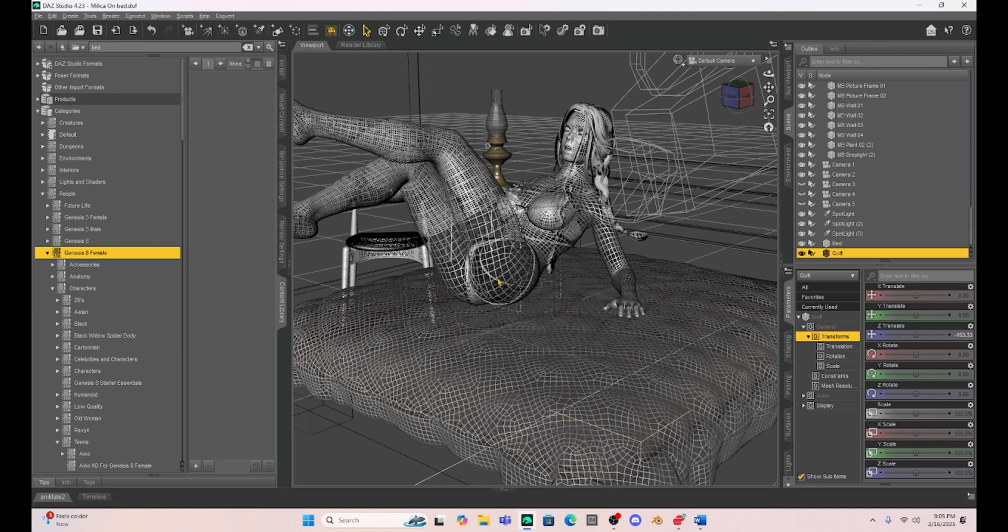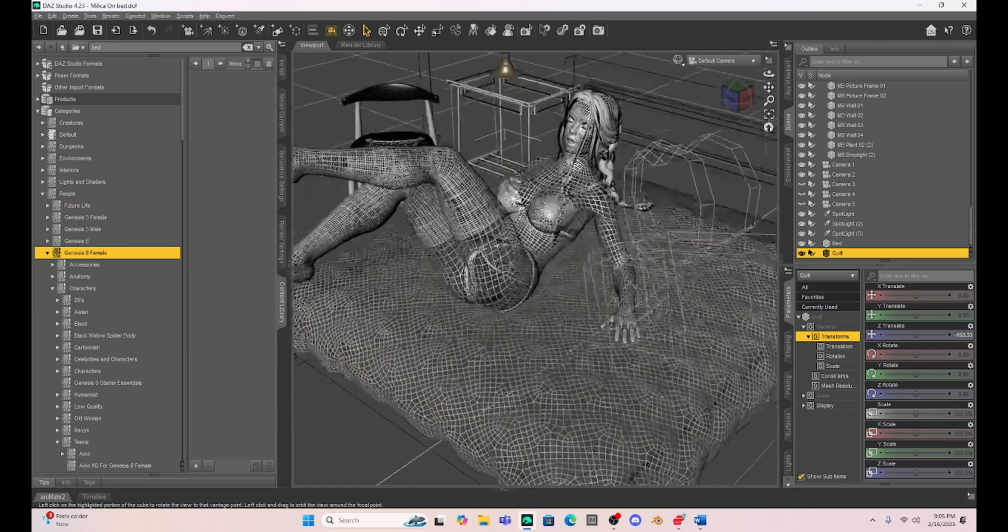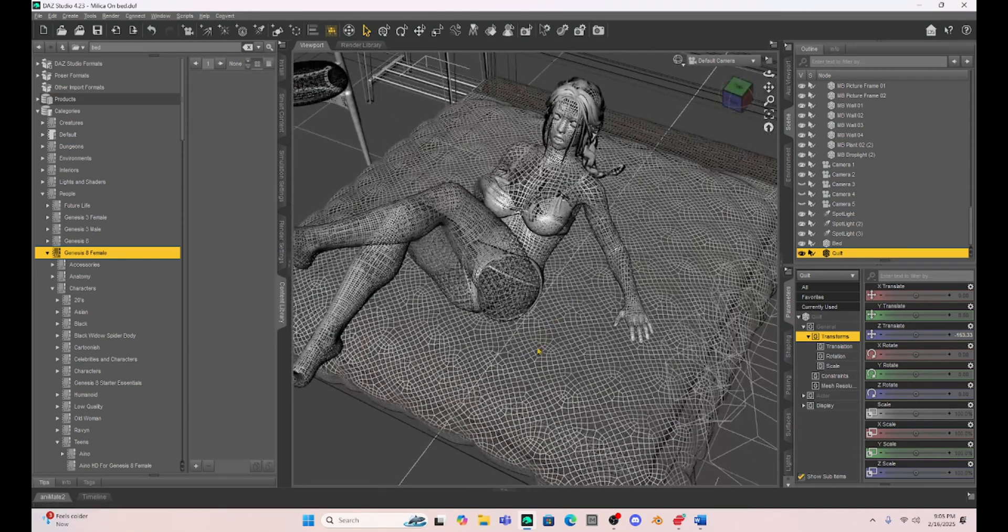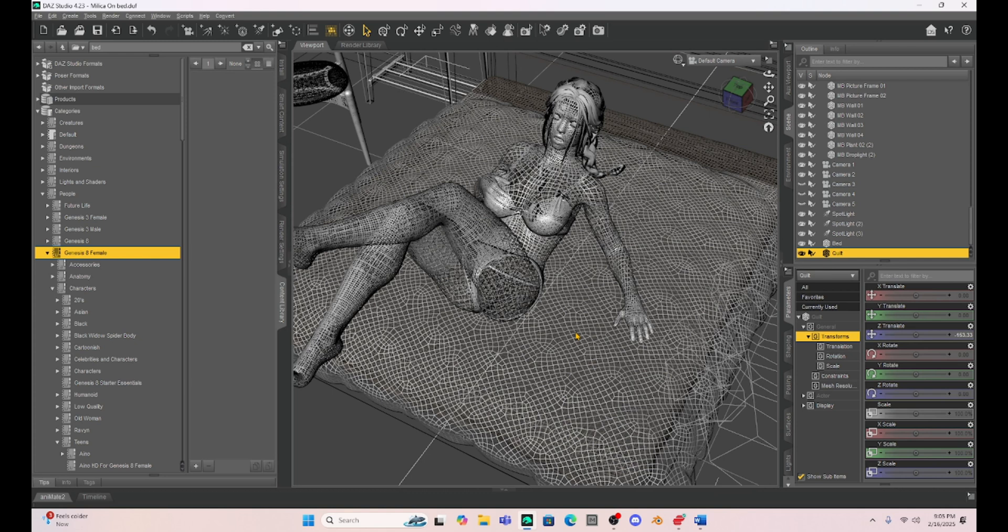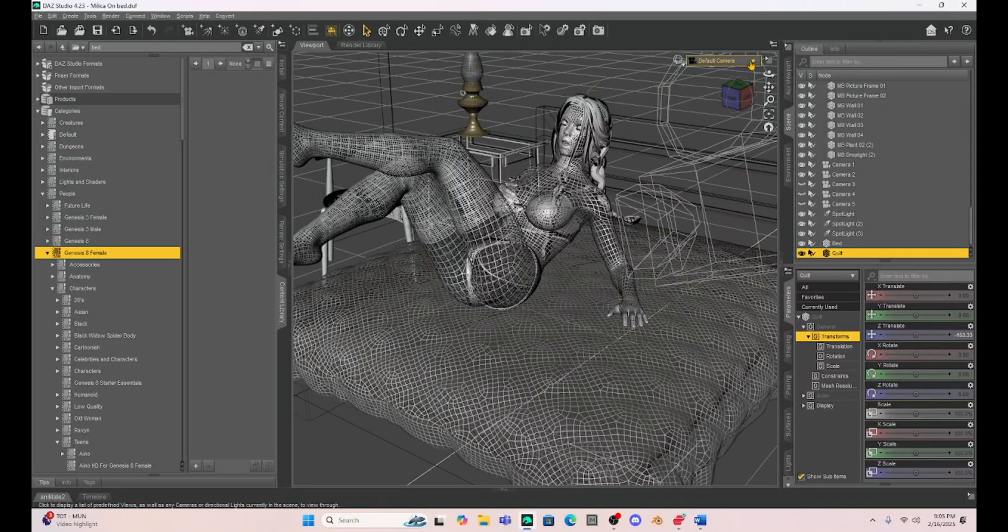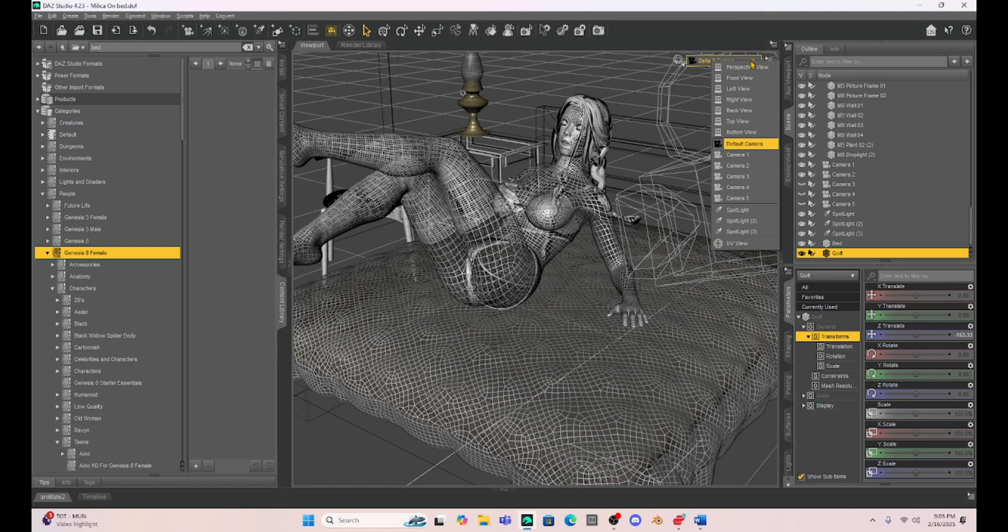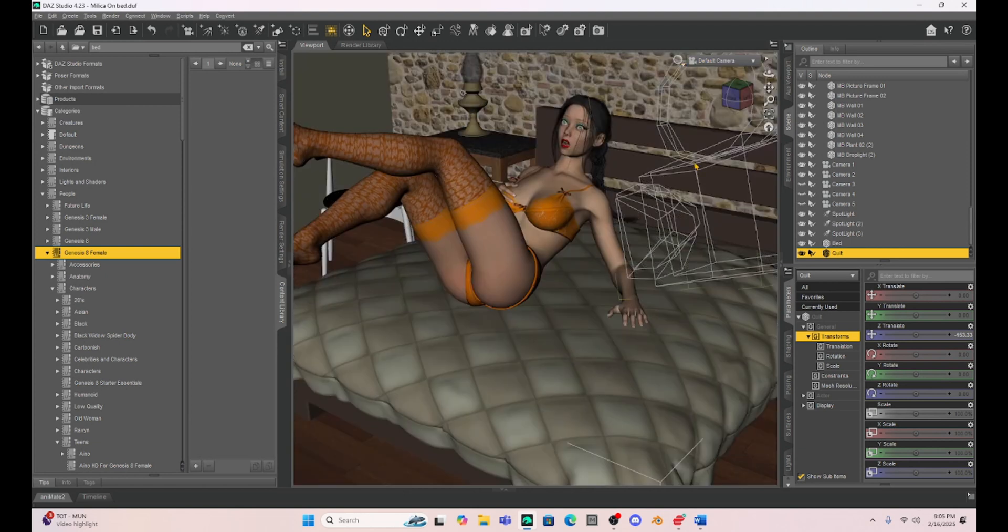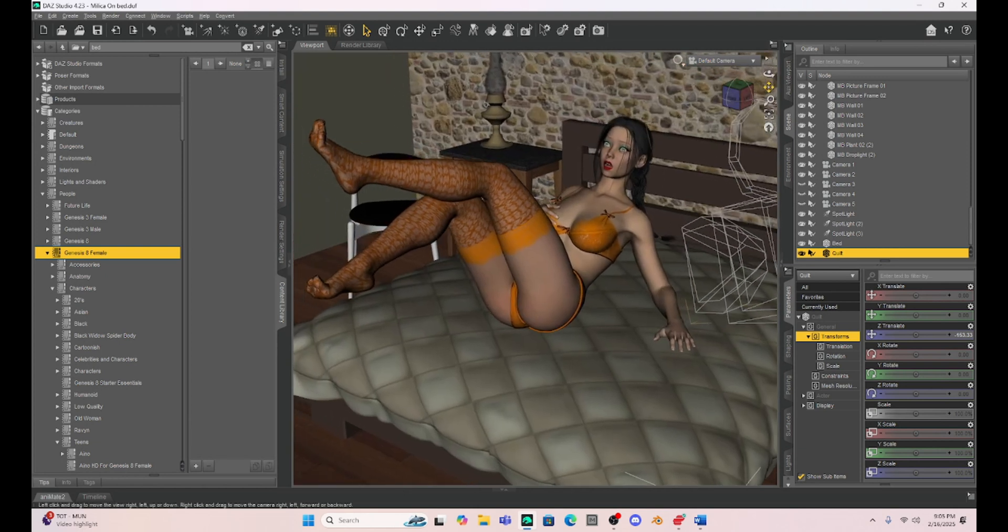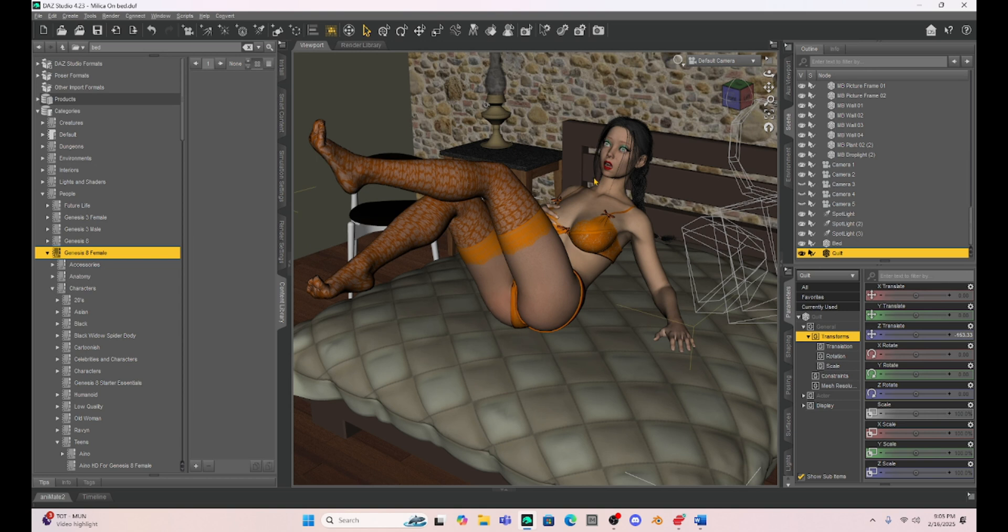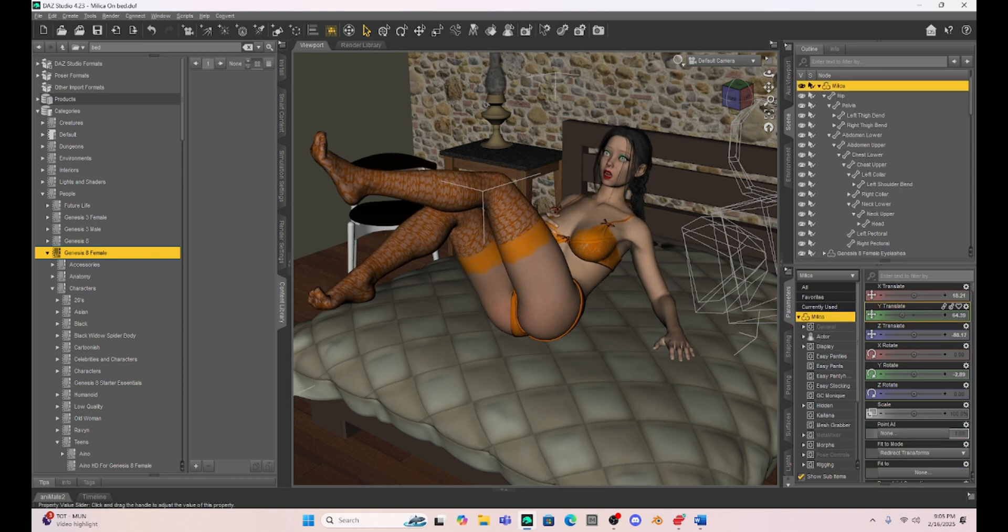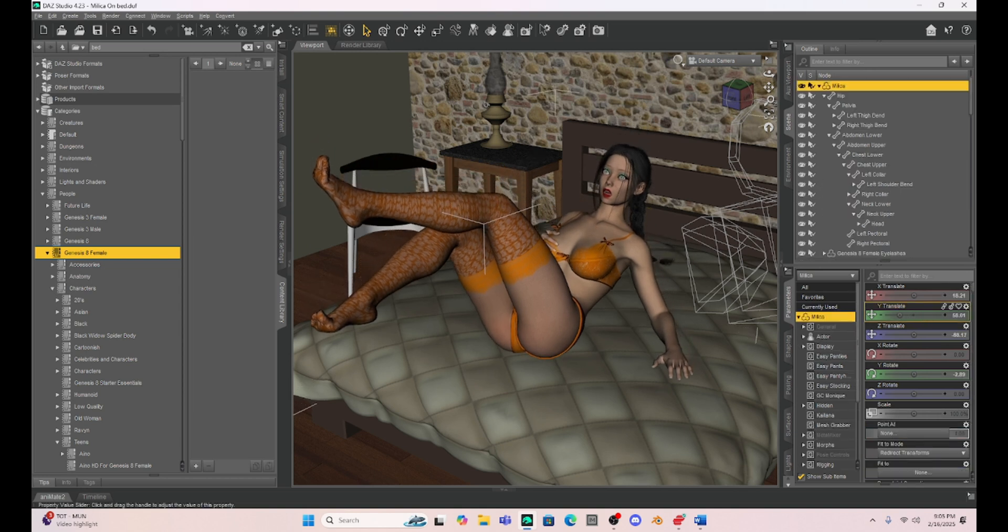So if you look here, I have this quilt here on this bed and you can see it's just loaded with geometry. So the better the geometry, the better we're going to have success making this depression.